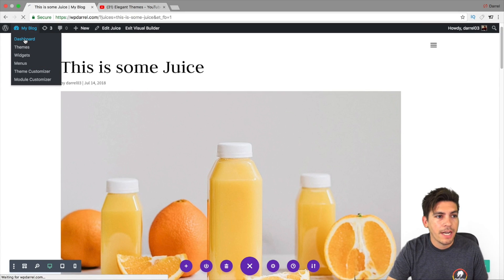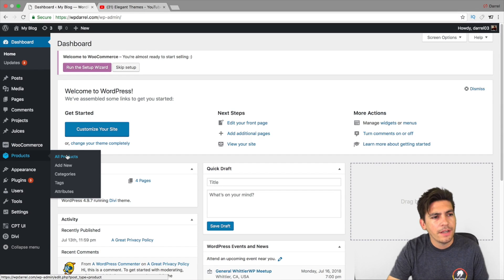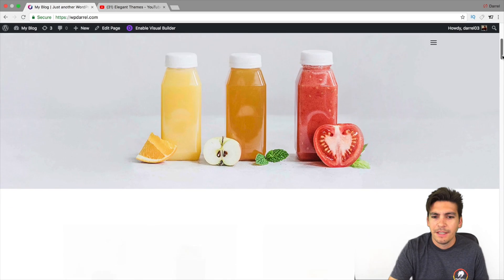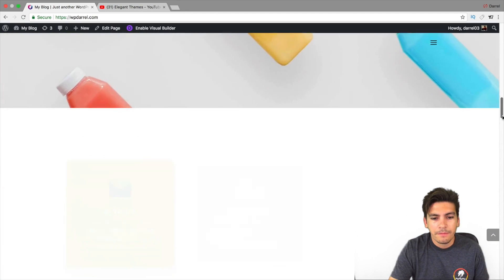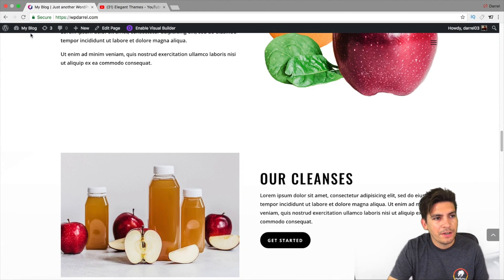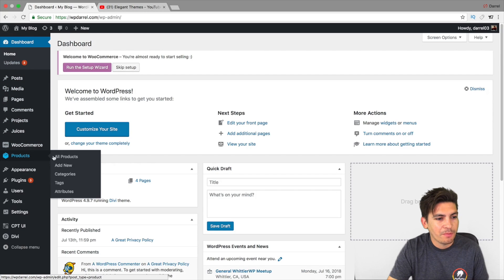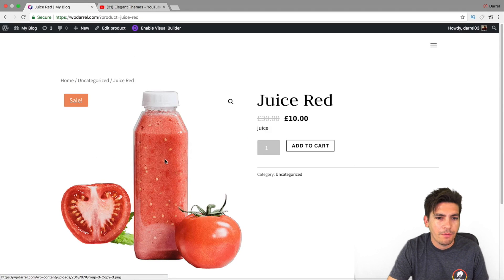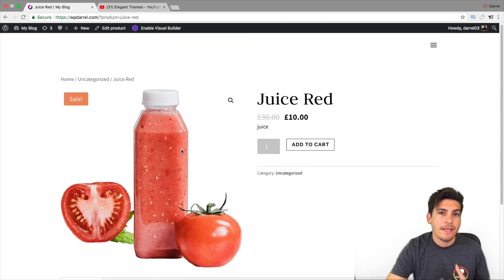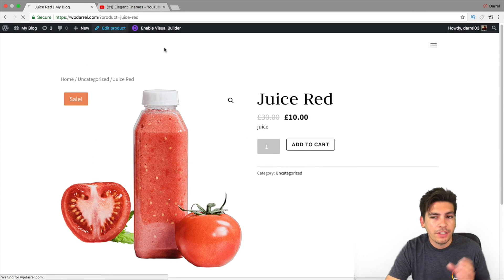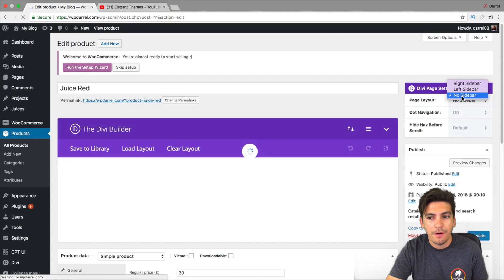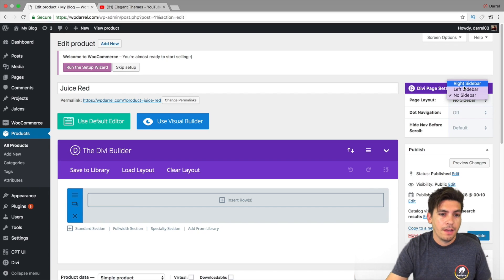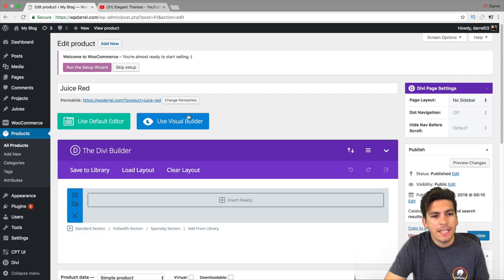Now let's talk about the WooCommerce products. Going back to our dashboard, I'll go down to Products. I'll go to All Products and click on the Red Juice. Here we have just a basic product. You can also change the sidebar — I've already changed mine to have no sidebar. But that's not the point. The point is we're going to show you how you can start adding content to your products now.